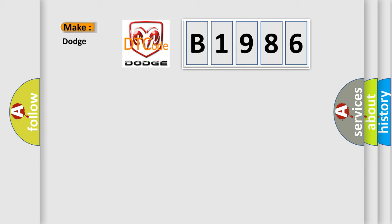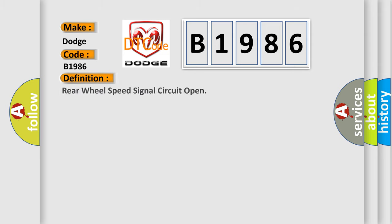What does the diagnostic trouble code B1986 interpret specifically for Dodge car manufacturers? The basic definition is Rear wheel speed signal circuit open.